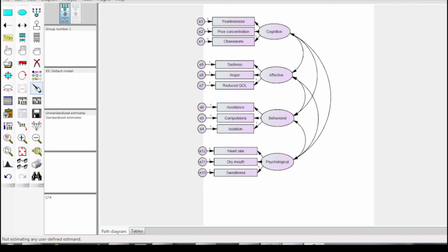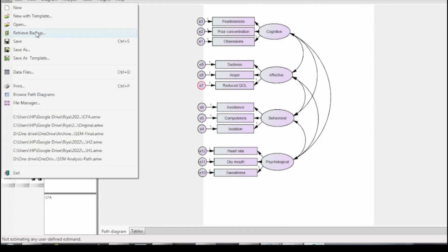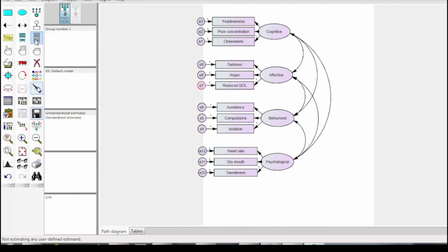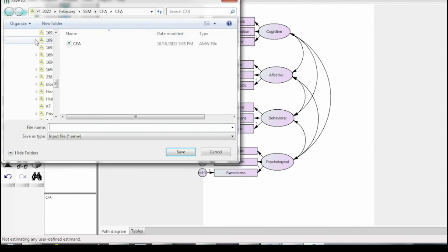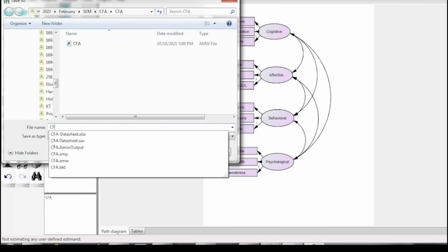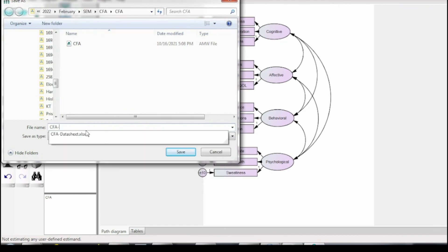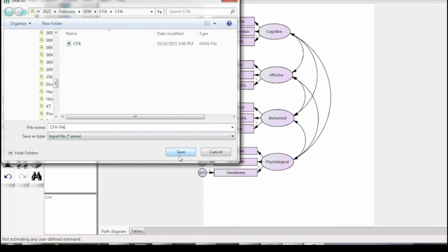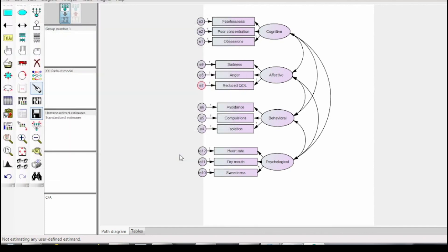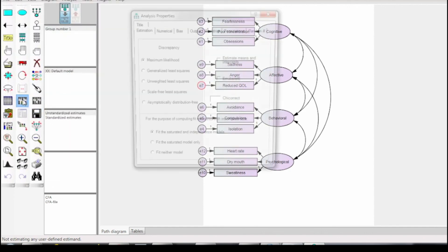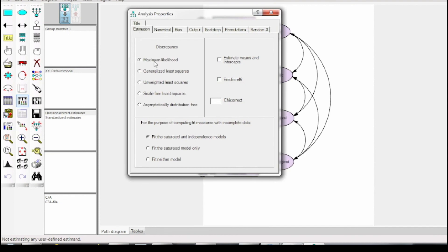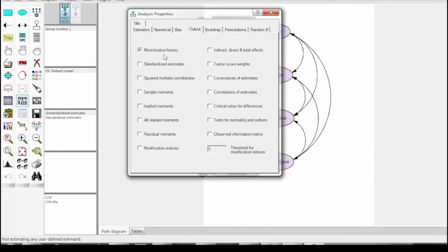Click the file and then select all the options you want in the final output file. Here check the standardized estimates and the modification indices. Once the options are selected, the analysis can be performed.